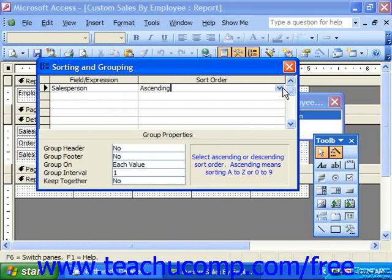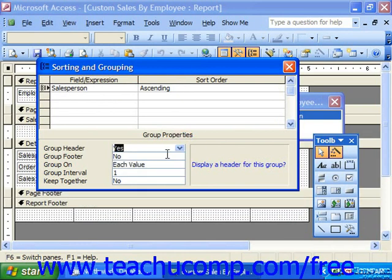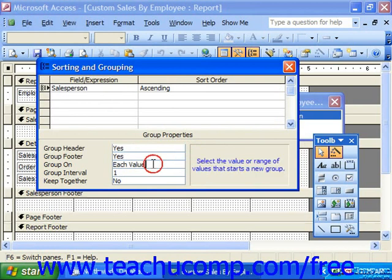In the group properties section at the bottom of the dialog box, click into the group header text box and select Yes from the drop-down that appears to add a group header as a new section to your report if desired. Likewise, you can click into the group footer and choose Yes to display a footer for that particular grouping. You can use the group on text box to select how you wish to create the groups within the selected field.